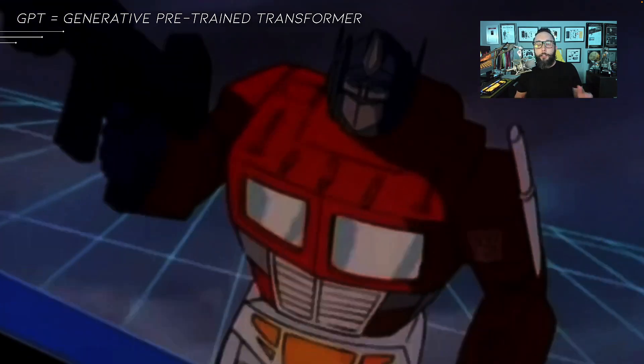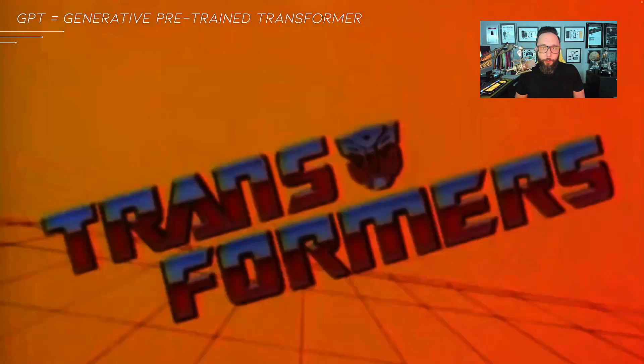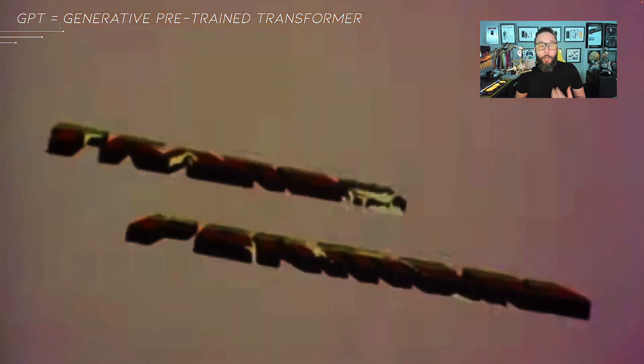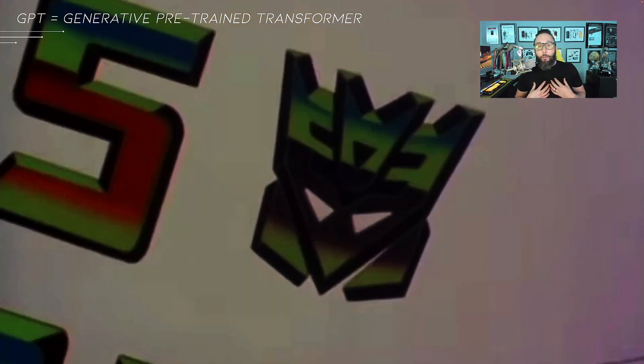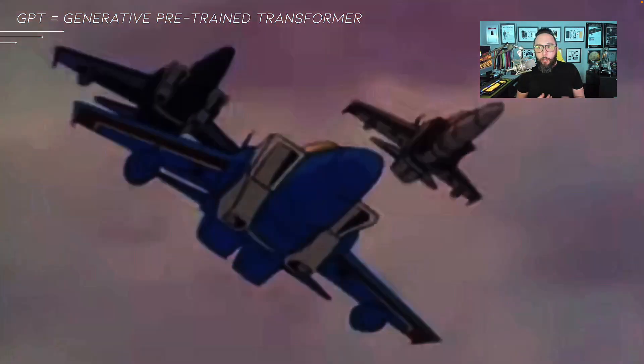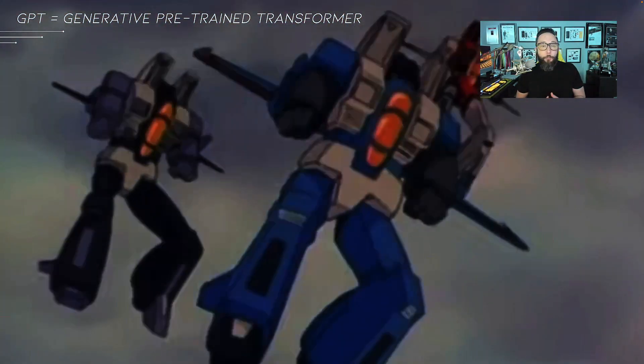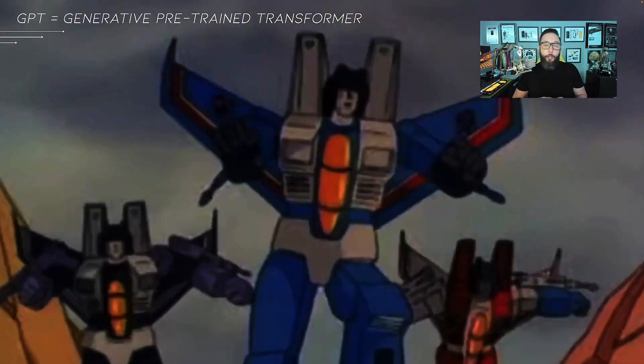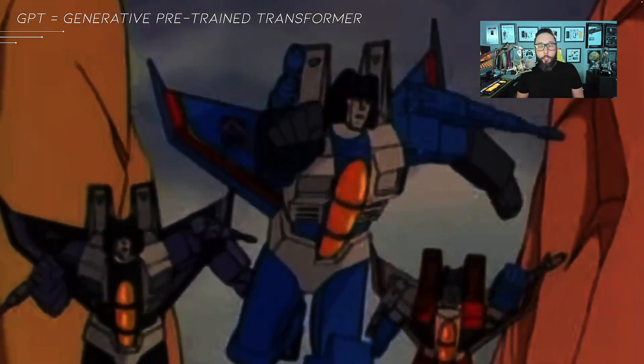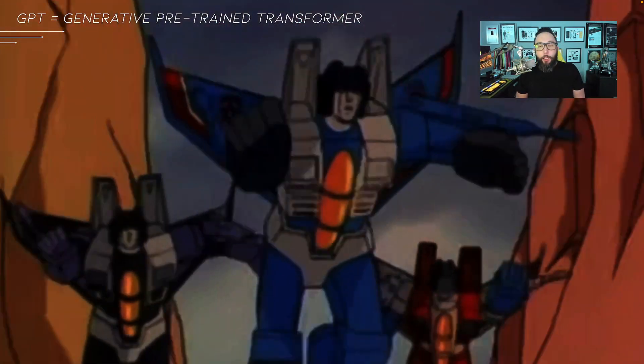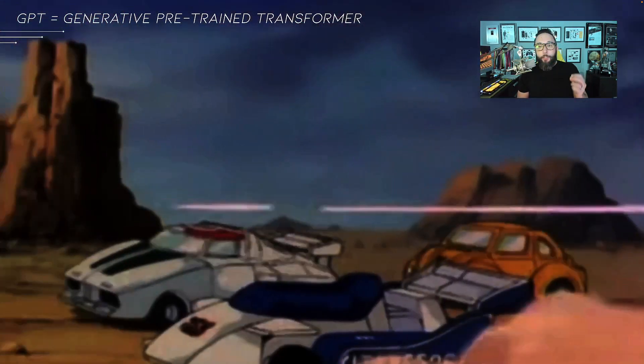Now, let's talk transformers for just a minute. I'm a Generation 1 Transformer fan. I know some of you may prefer the Michael Bay movie style of transformers. But in all seriousness,